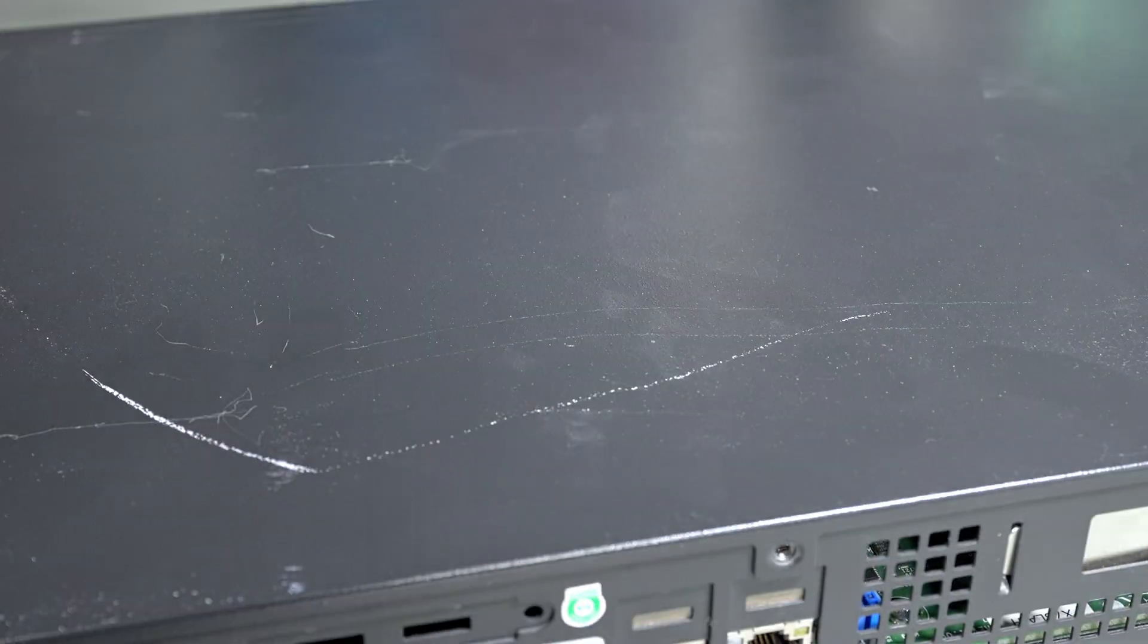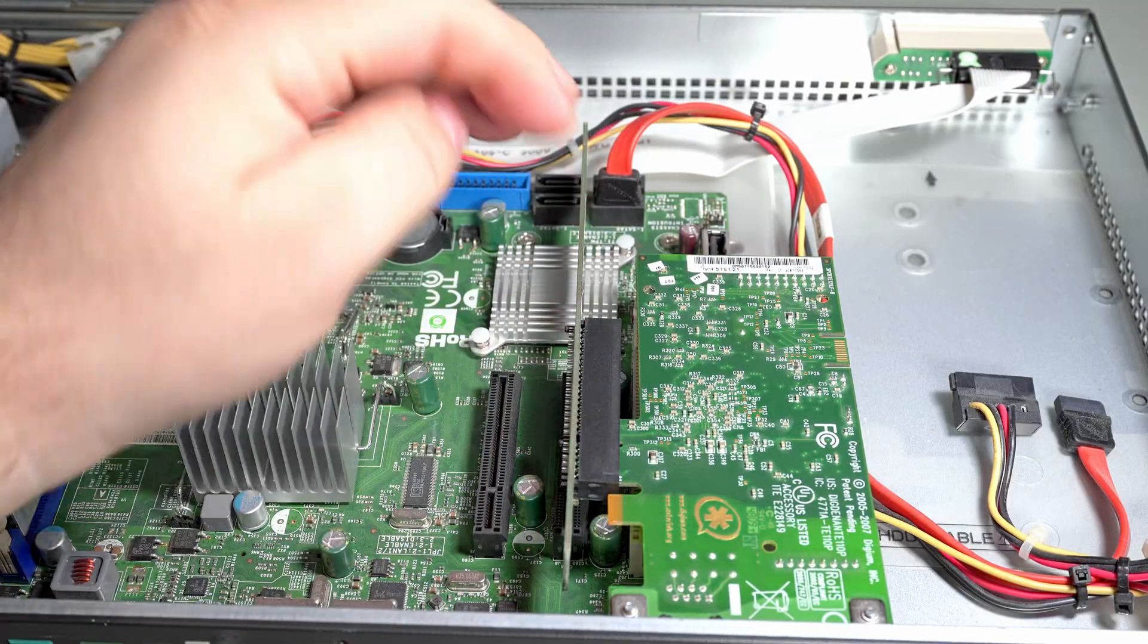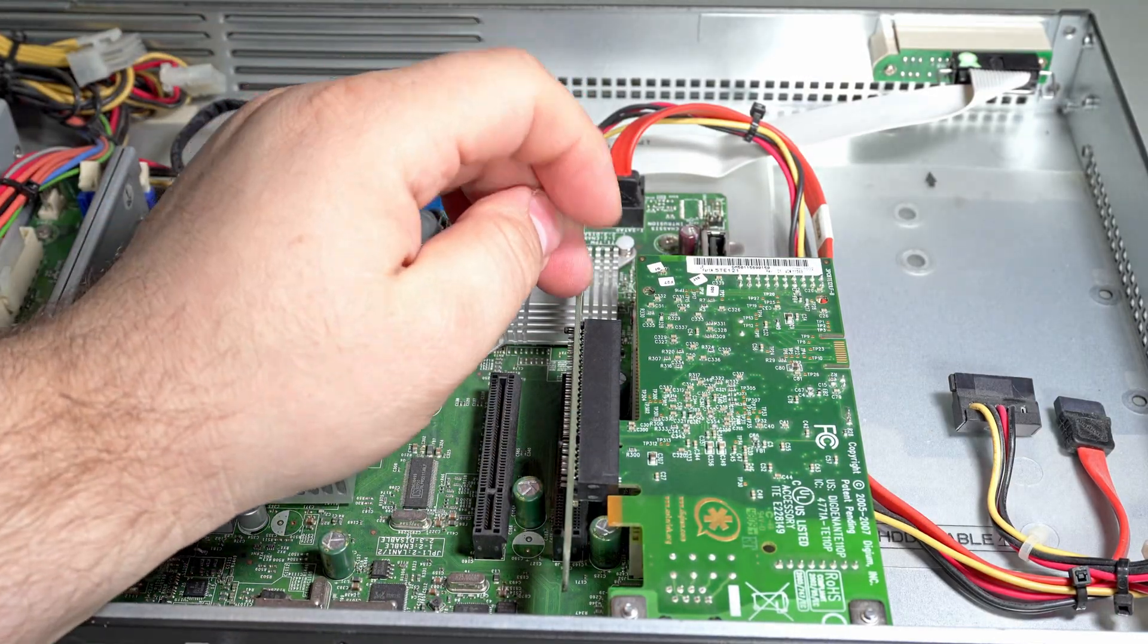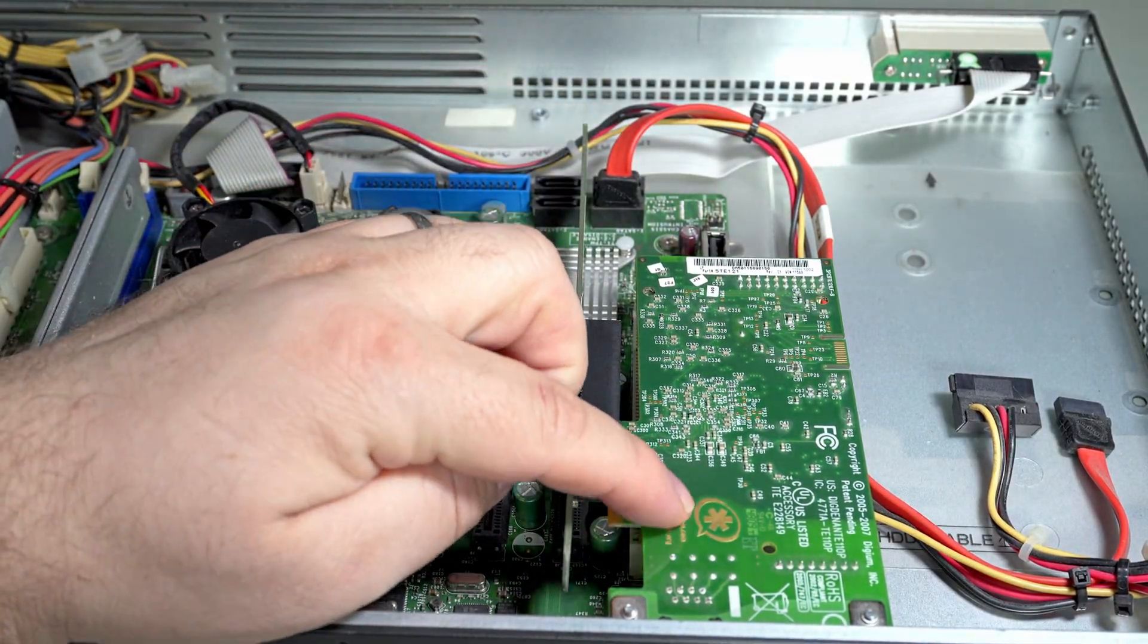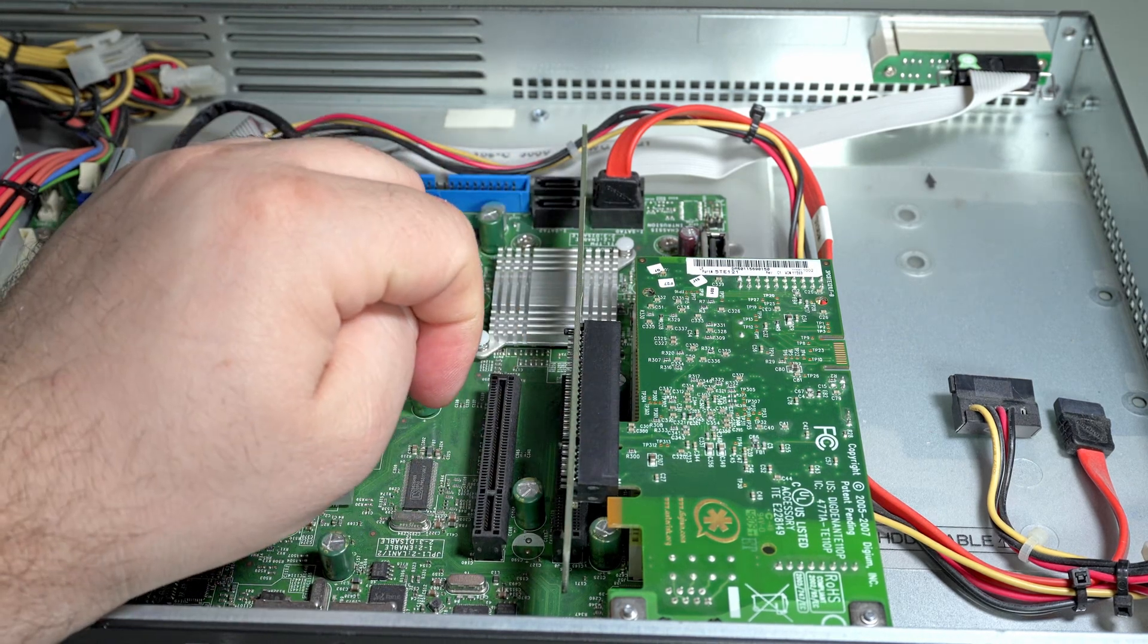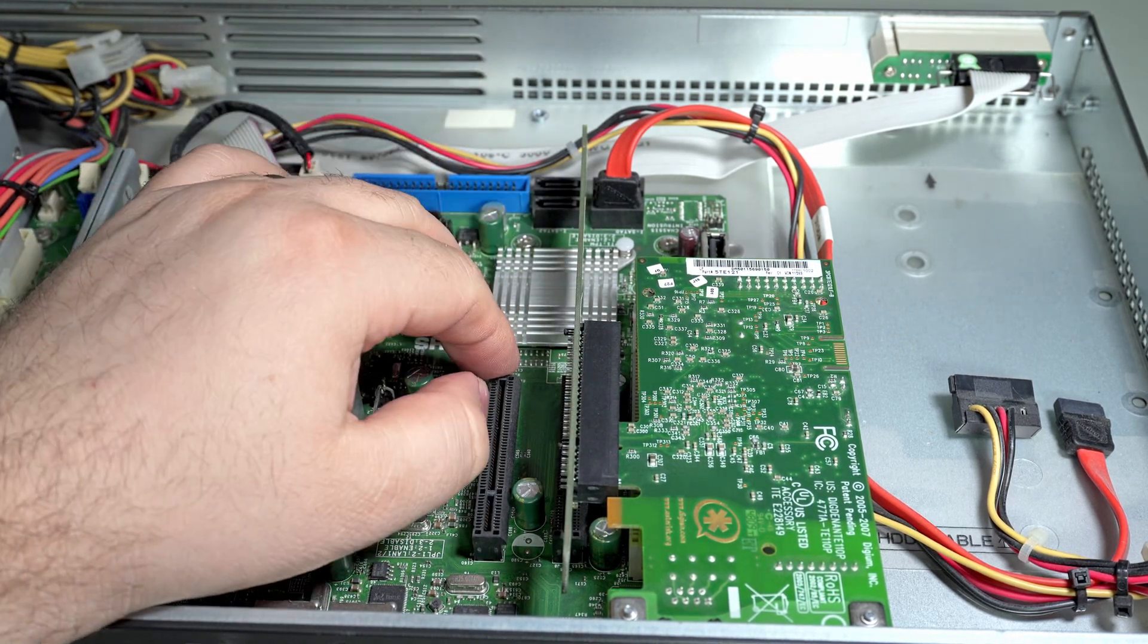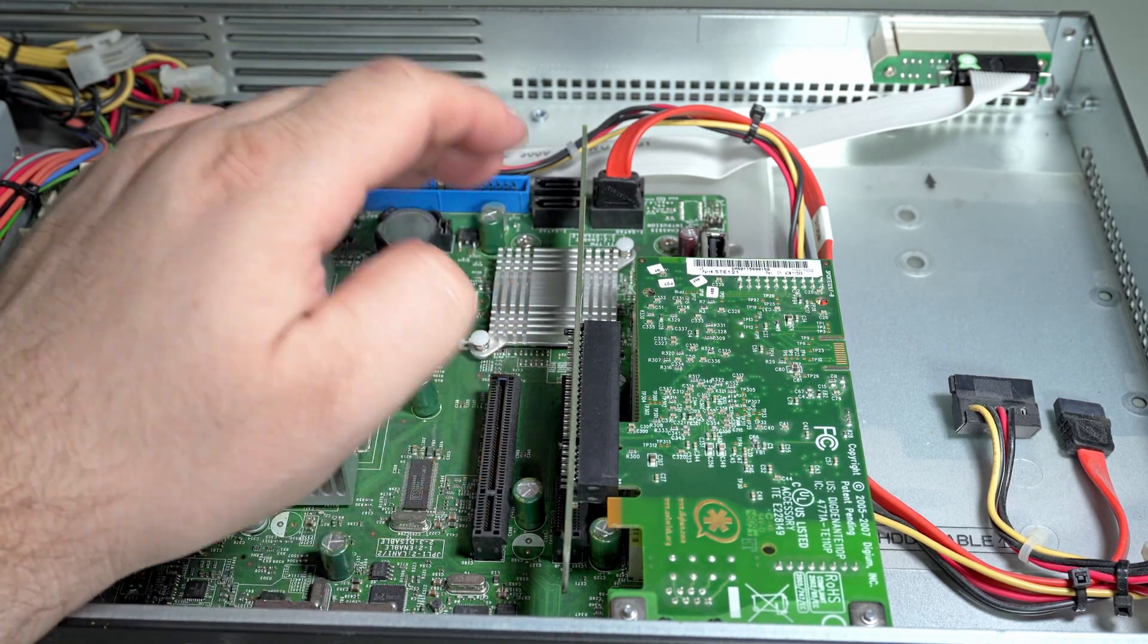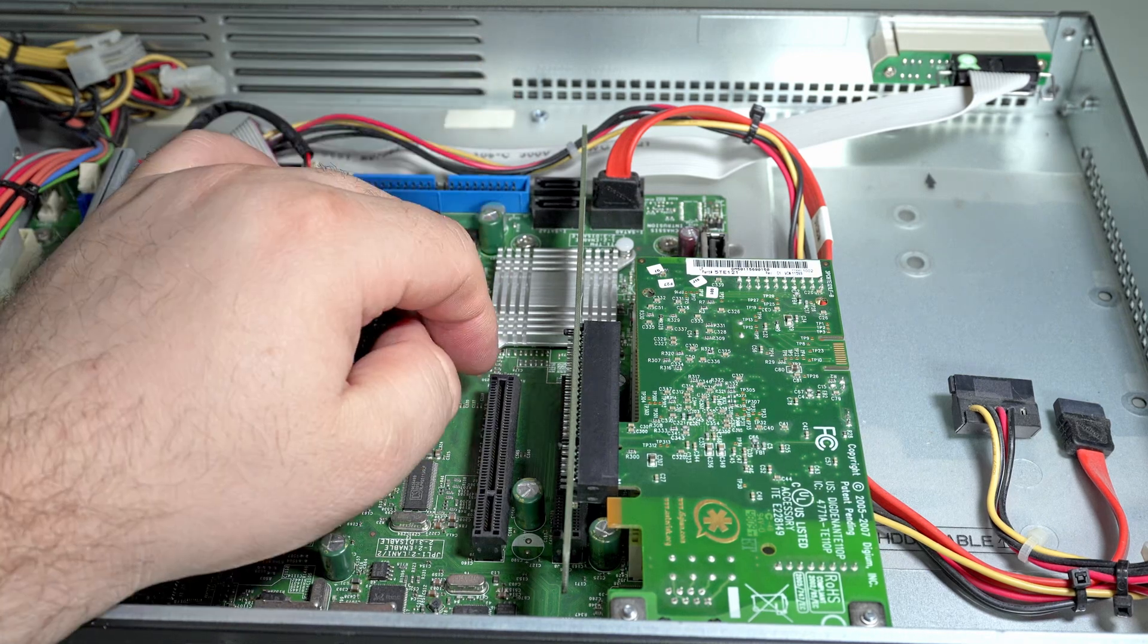But as you'll see, the card is clearly not a NIC because it's got a little asterisk logo. Asterisk is an open source PBX that's been around for a long time.